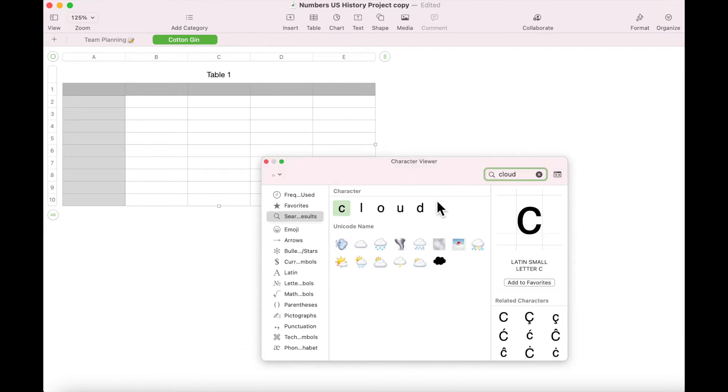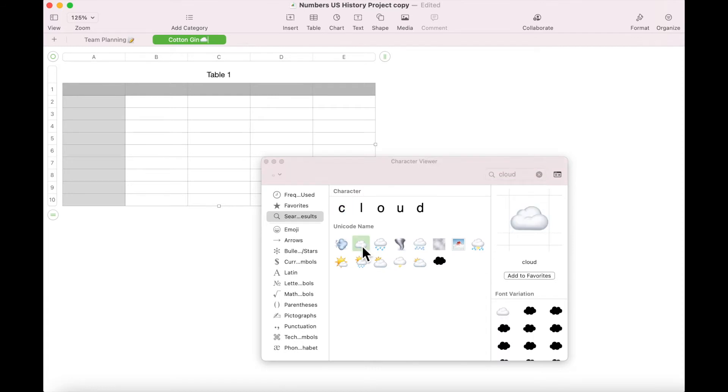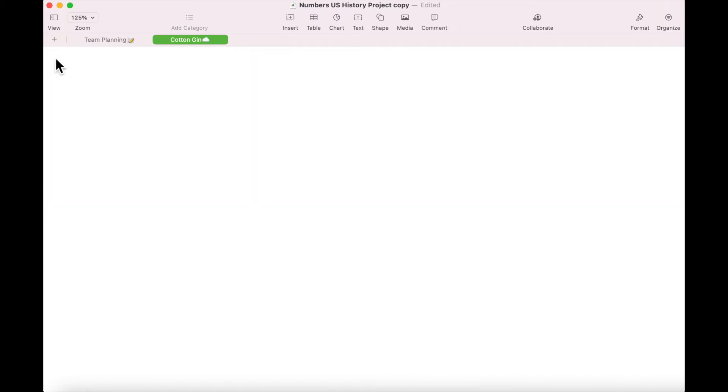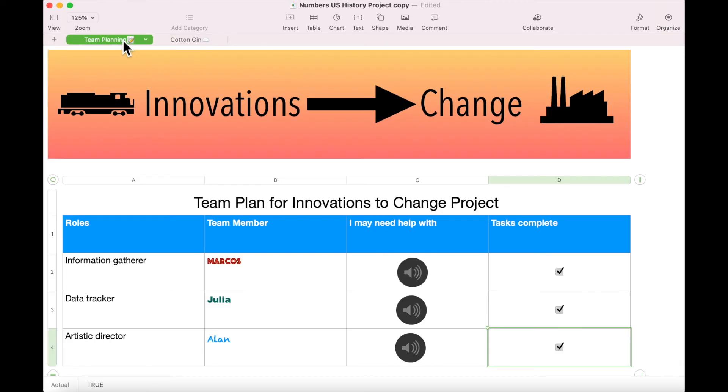Select the cloud emoji and insert it next to the title 'Cotton Gin' in the name of the sheet. Press Return when you are finished. Select the table on the sheet by clicking on the circle in the upper left hand corner. Press Delete to delete the table, then return to the team planning sheet and select the banner.